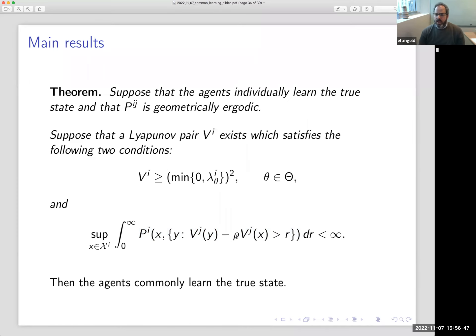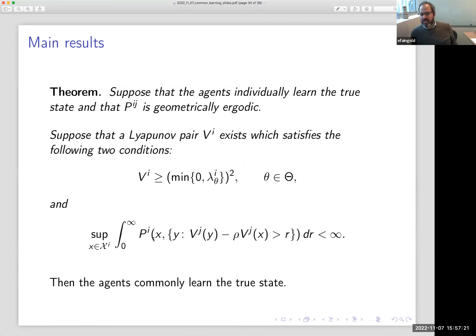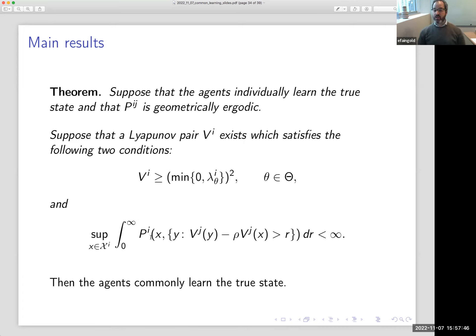The condition that really has bite is an extra integrability condition: given my signal realization x with Lyapunov value V_i(x), the probability that j received a signal with Lyapunov value much larger than rho times my Lyapunov value must be integrable. This is a condition on the tails — a speed-of-convergence condition. When I get something extreme, the probability that j got something even more extreme must be very, very low. Under this condition, the agents can commonly learn the true state.